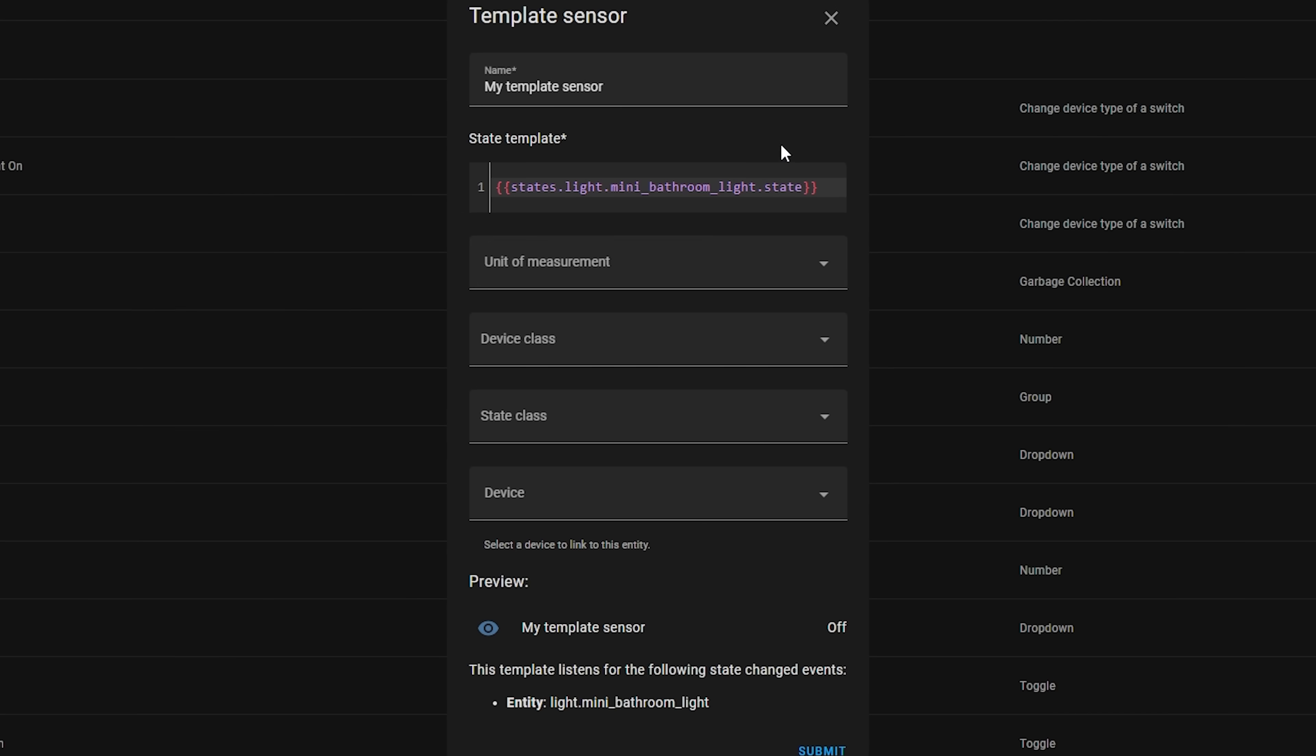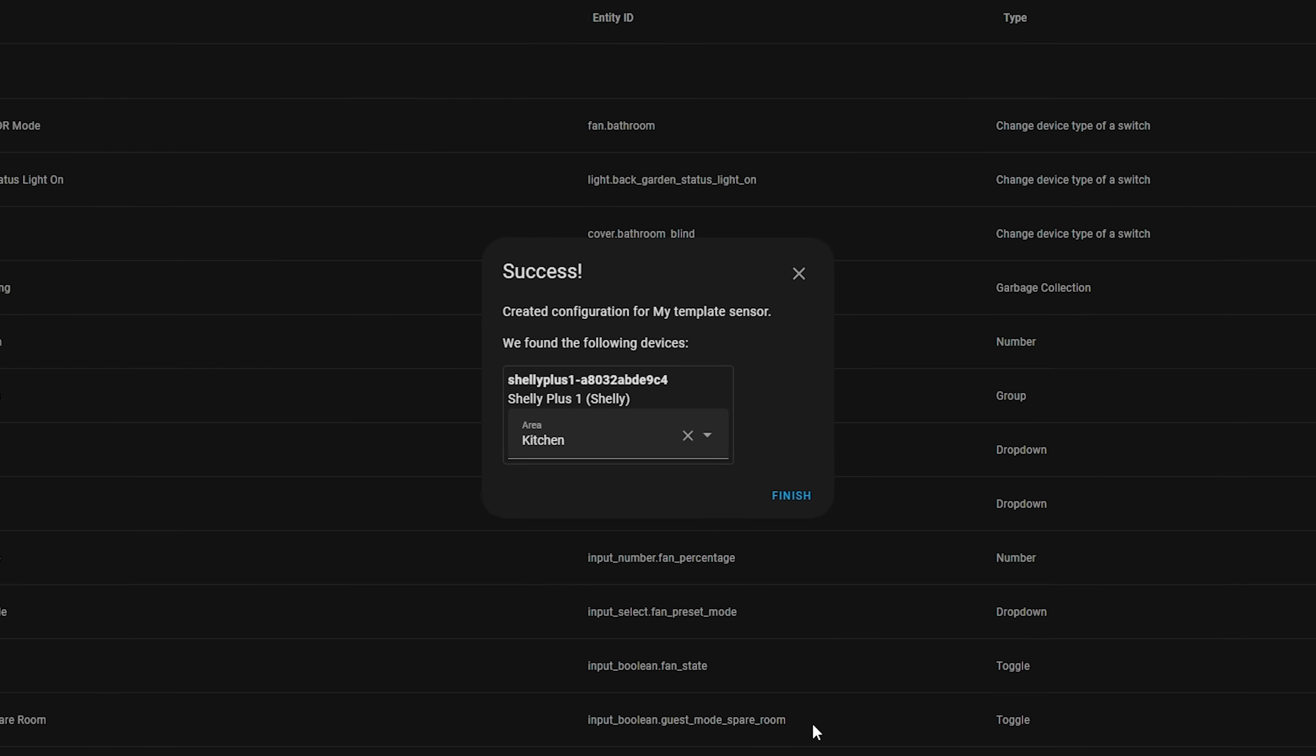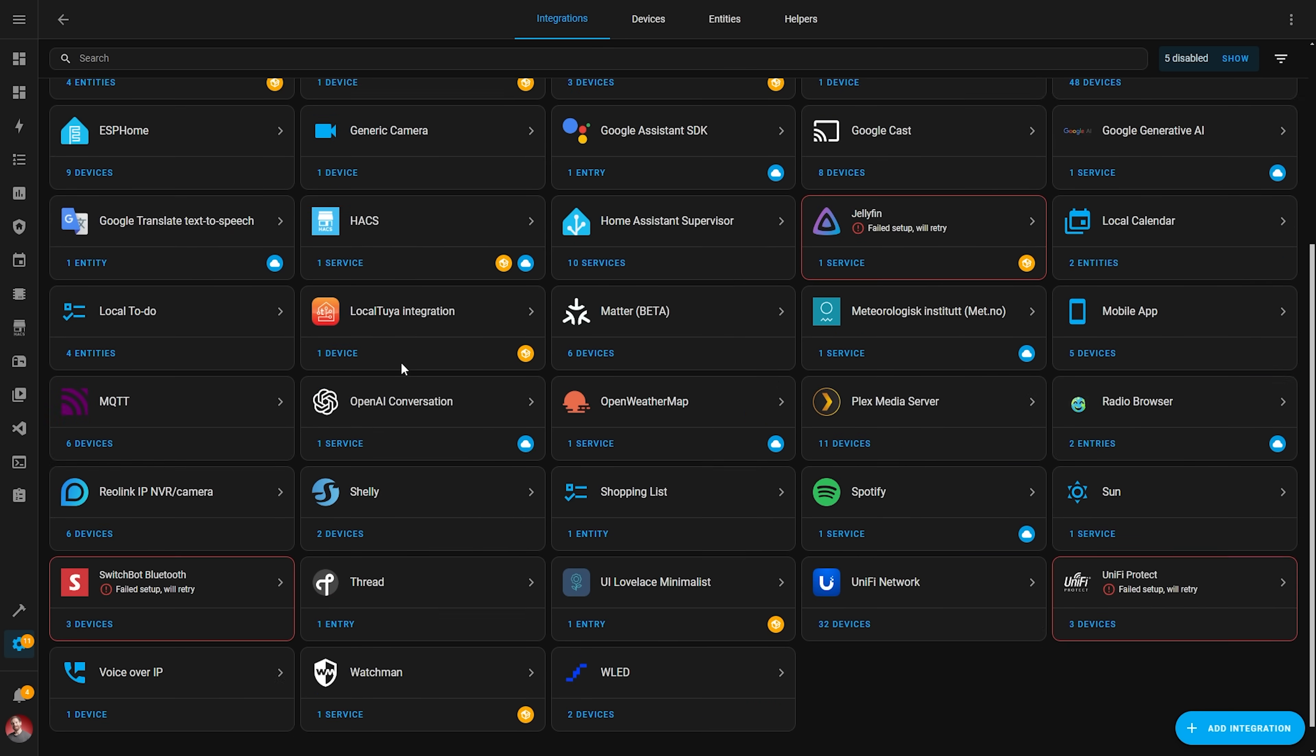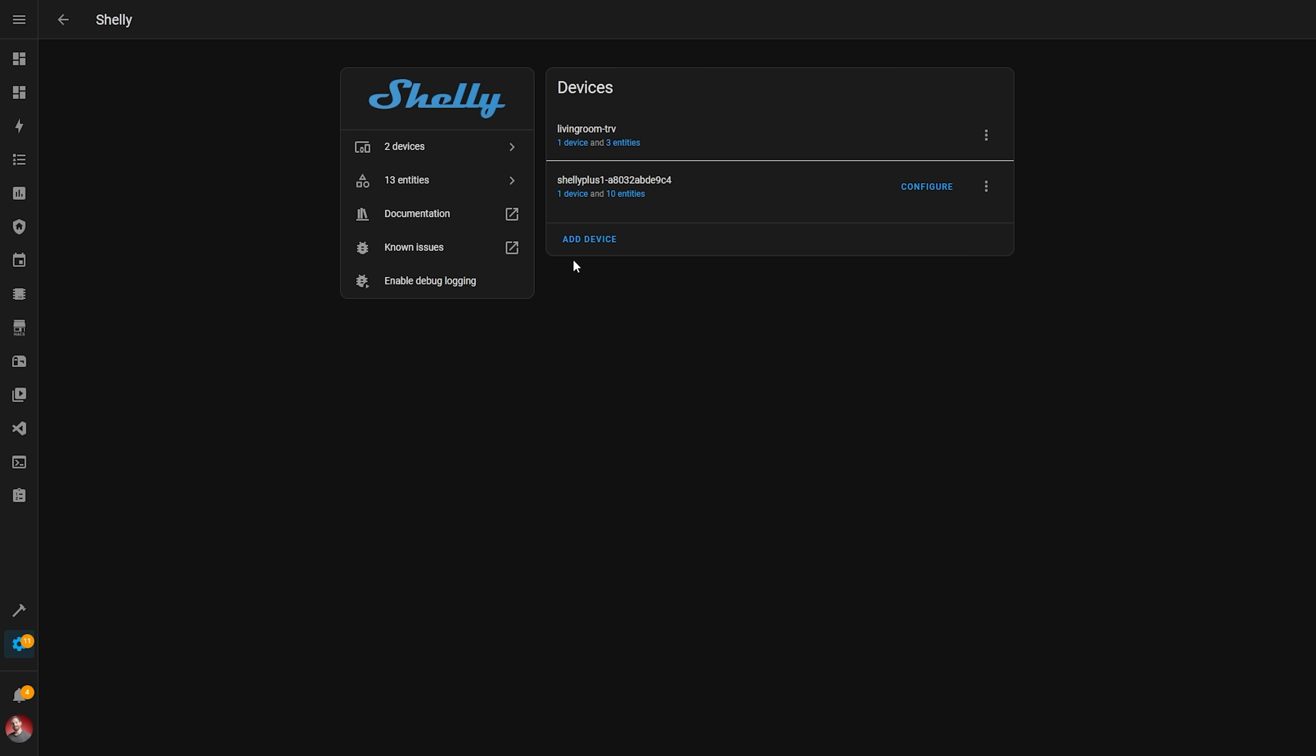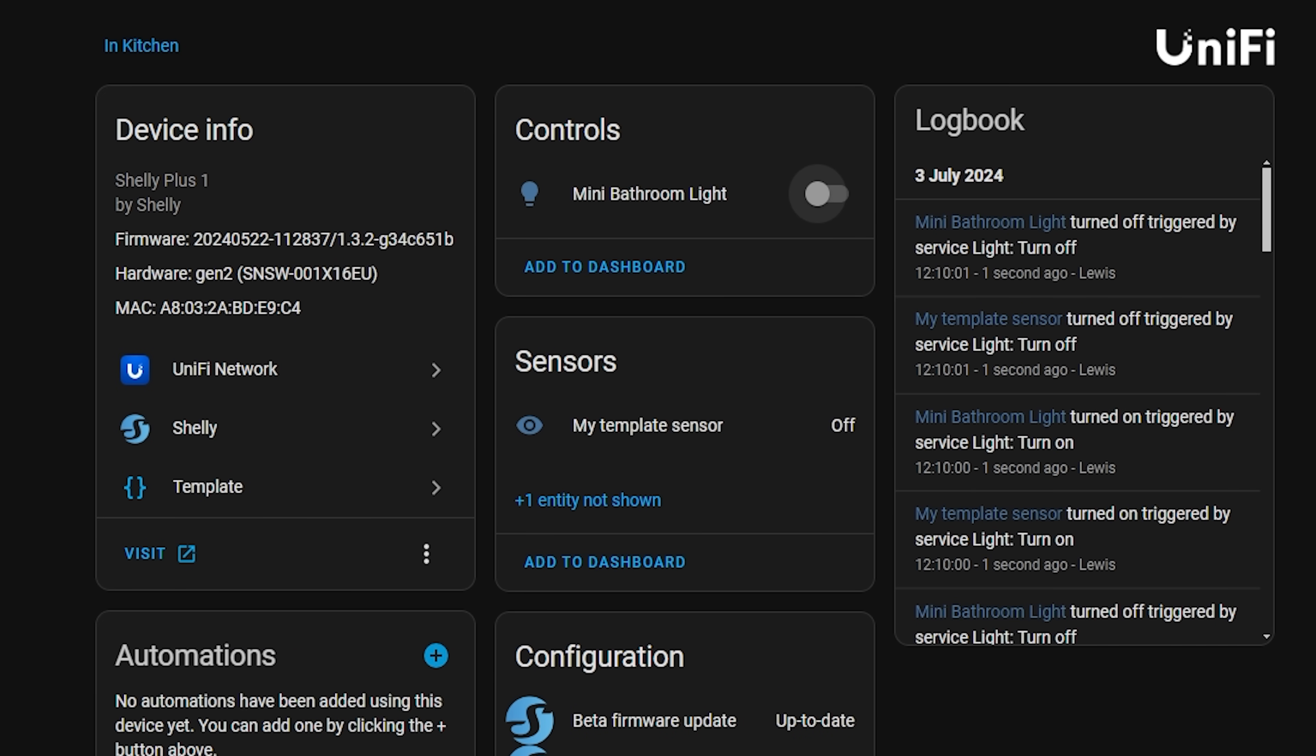Finally for the big stuff, you can now link template entities to an existing device so that it appears like it was part of the original integration. If you create a template sensor now in the UI, you'll find that there is a drop down to select a device which will link this new template sensor that you're creating to that original device. This means that when you go in and view the device in the integrations menu, for example, your template sensor will show up there just like it was always a part of that original device and always a part of the original integration.